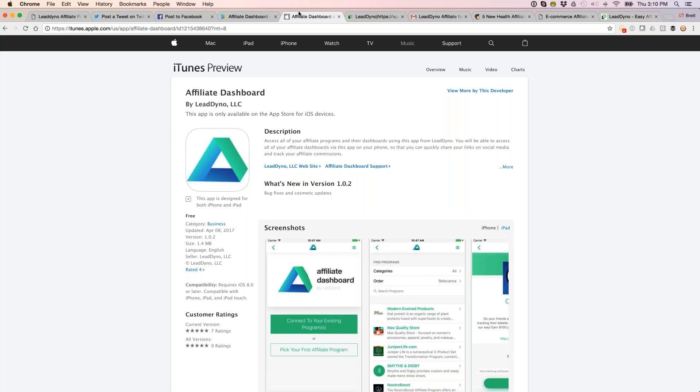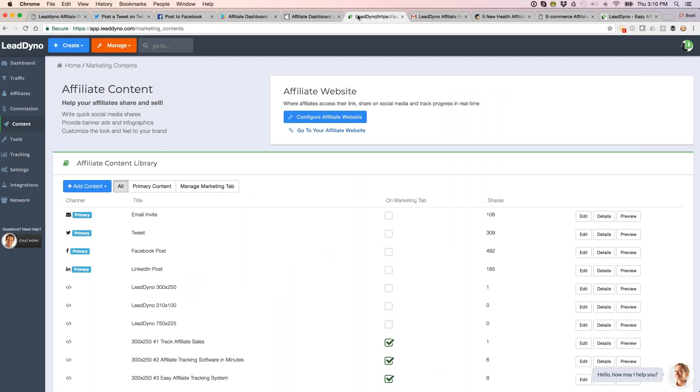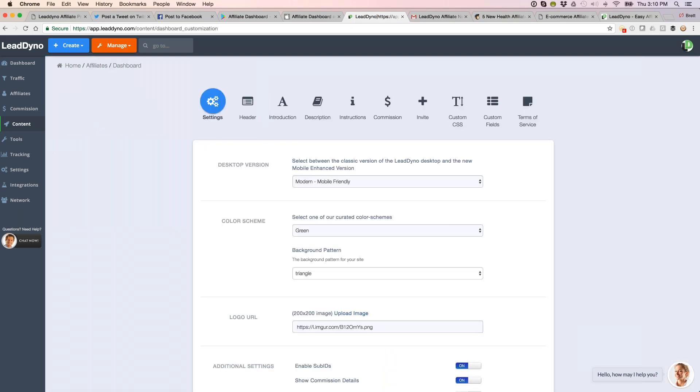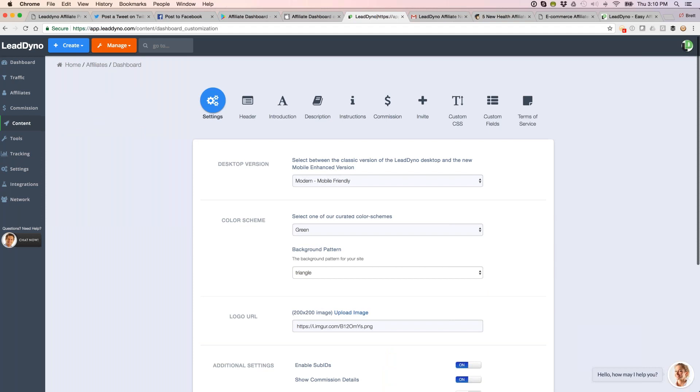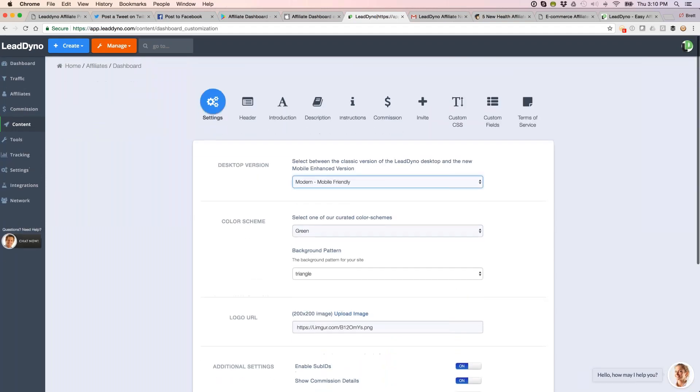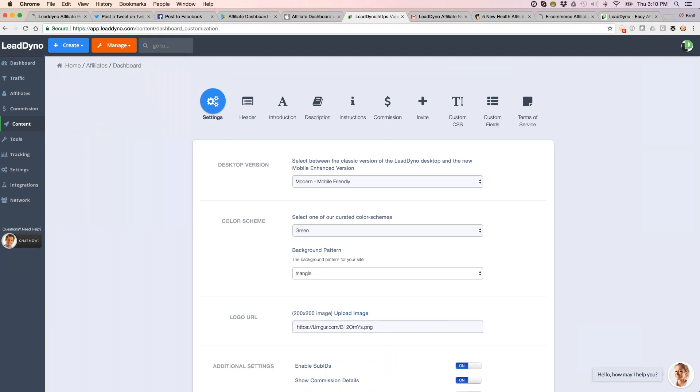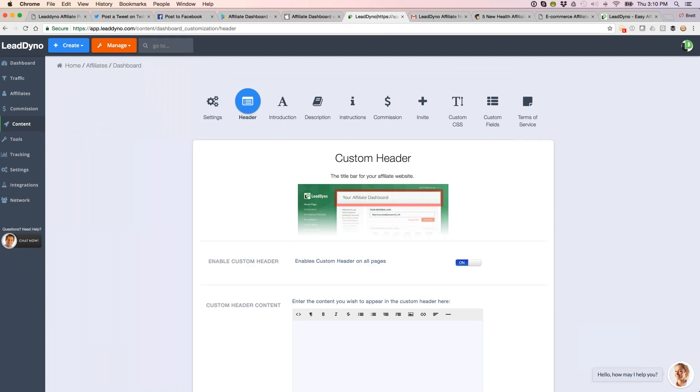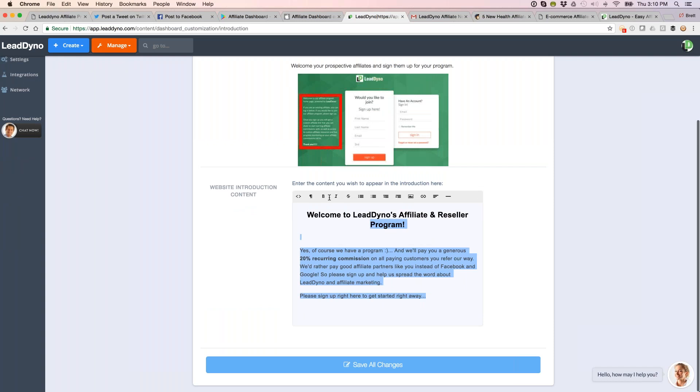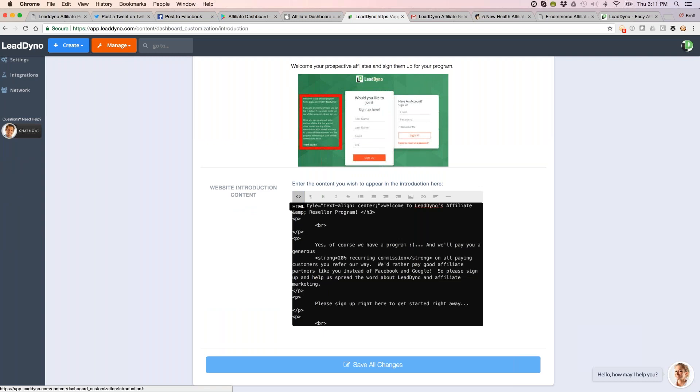Moving into the LeadDyno side of things, a question came in: is it possible to embed a video in the description of the dashboard? Let me show you how to customize the affiliate dashboard. I'm in our Content section about halfway down on the left-hand side. This is where you can customize your affiliate website—choose to go with our new mobile-friendly version, your color scheme, get your logo uploaded. Everything throughout the dashboard is customizable from the header, the introduction, and instructions. You can type in new text, insert images or links, or embed HTML directly.